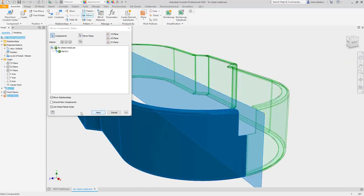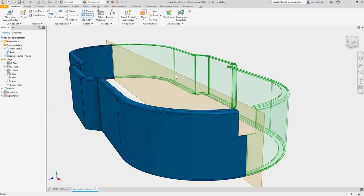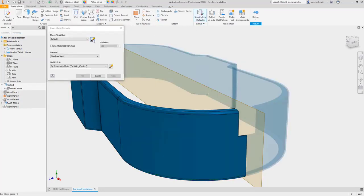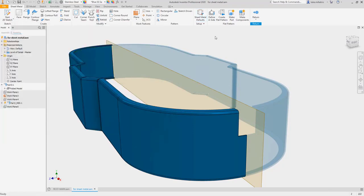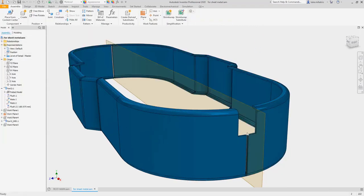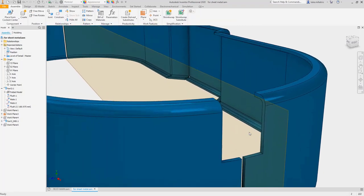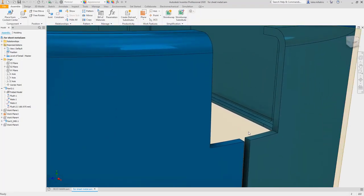Here are some customer-driven improvements for this latest release. Mirrored sheet metal components now automatically link to the source file, ensuring parts are properly associated.